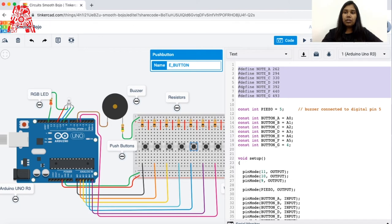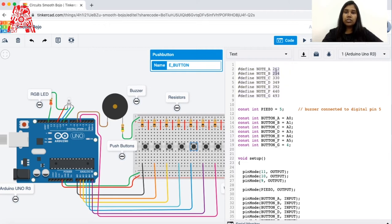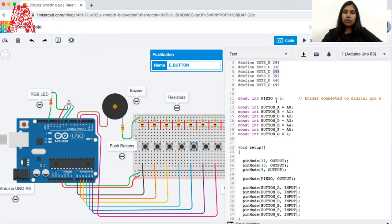We start off by defining the notes for each key we press. We have seven buttons, A to G, each specifying a certain note frequency. For note A I've given 262 Hz — you can change these notes according to your desired pitch. The higher the value, the higher the pitch. These are sample notes that work well. After defining notes, we initialize our pins and components.